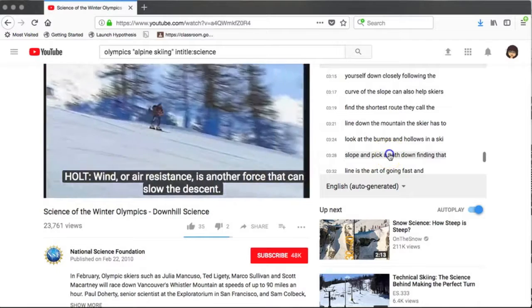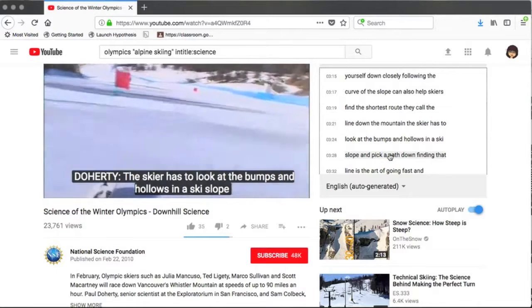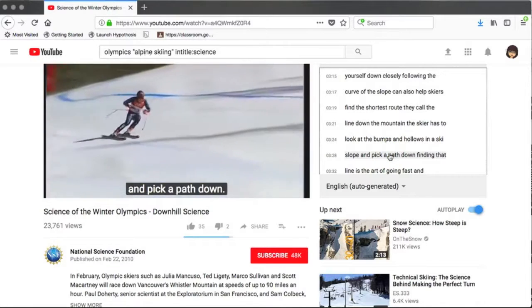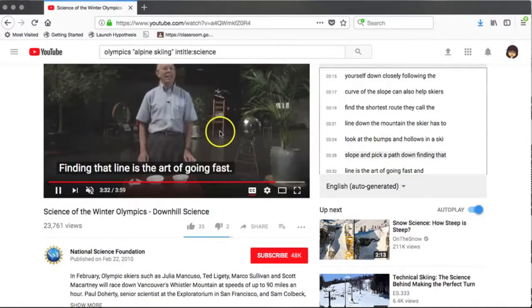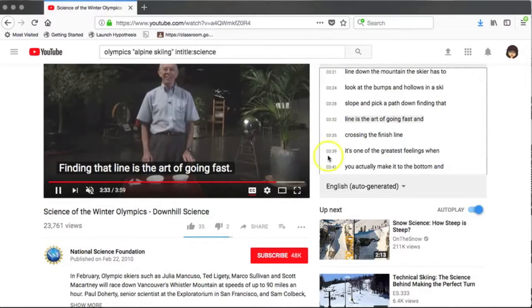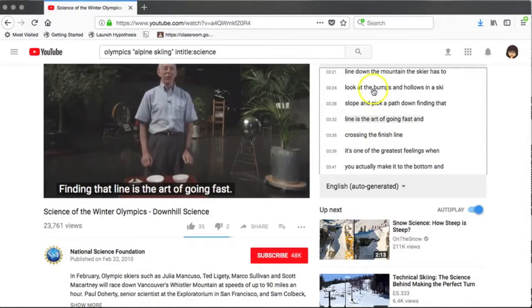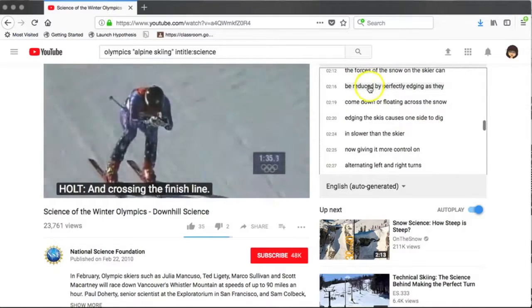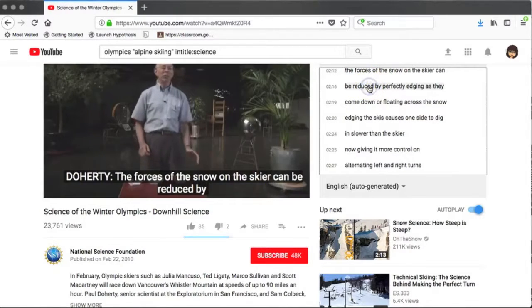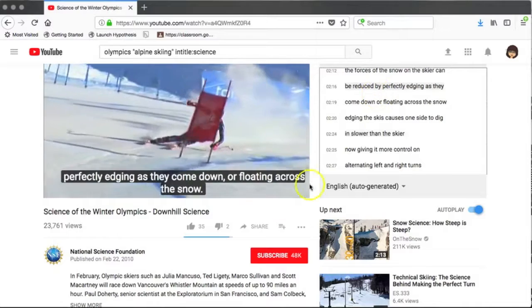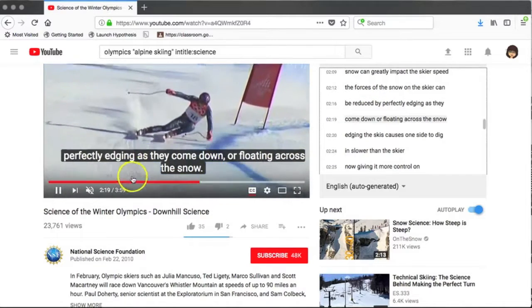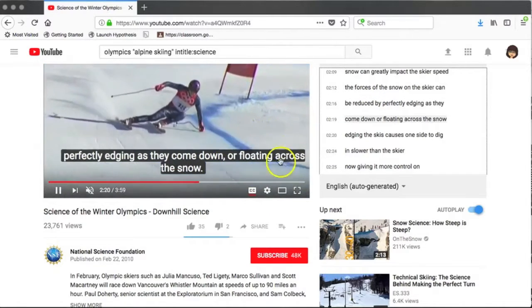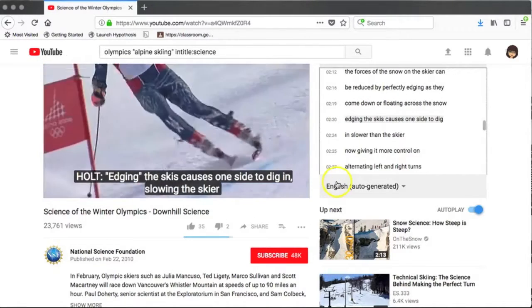Here I'm clicking on this section of the video, and if I hover over the video you'll see that it's jumped directly to that place in the video. If I go back up in the transcript and click on a different one, you'll see that it's jumped back to that point in the video.